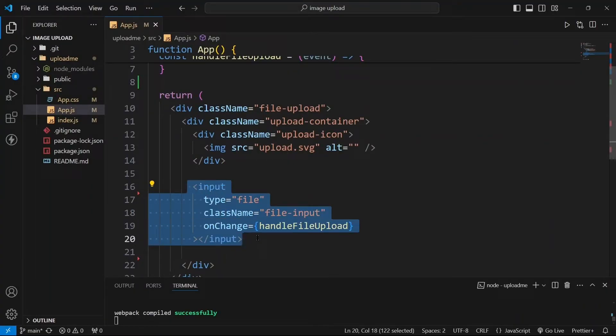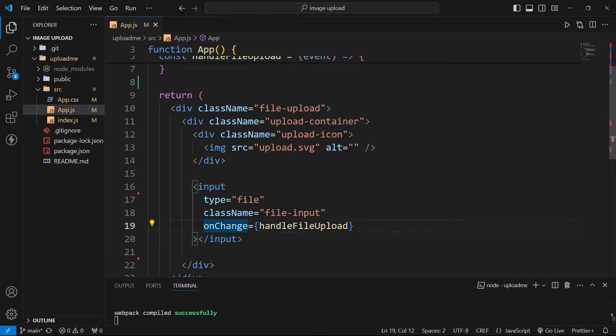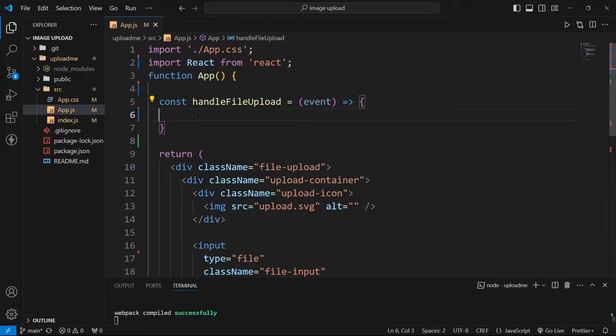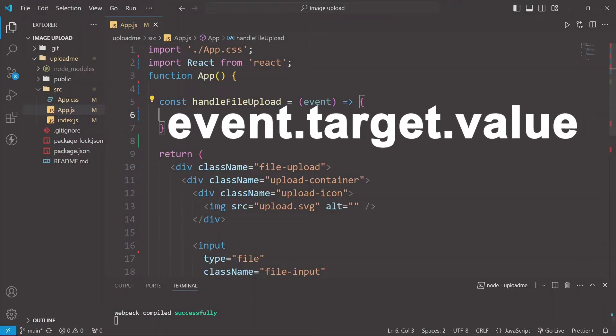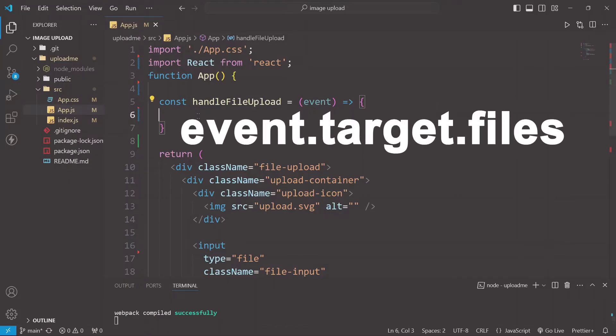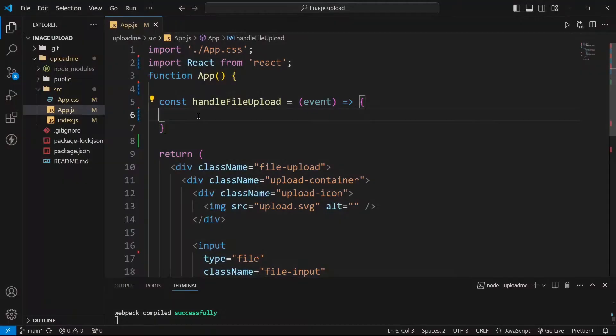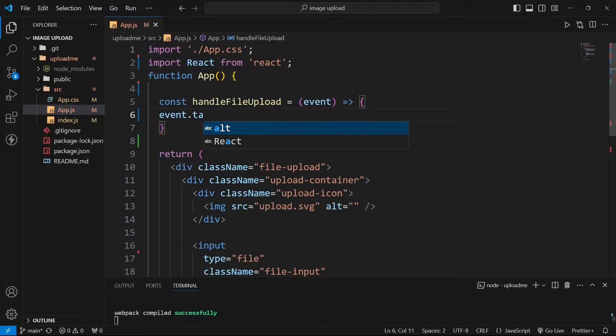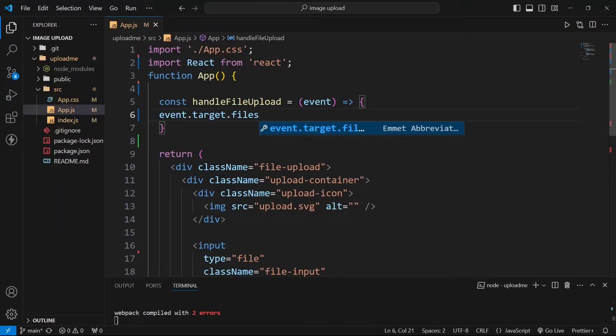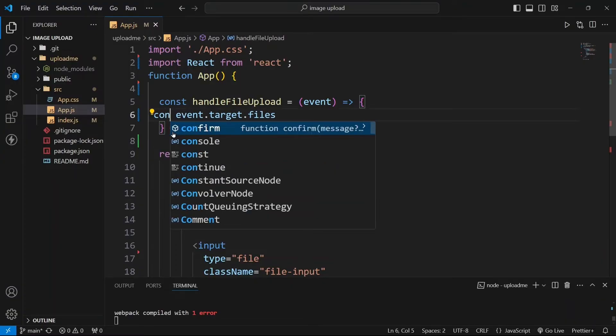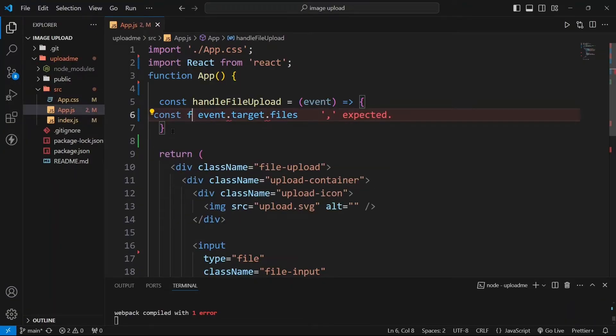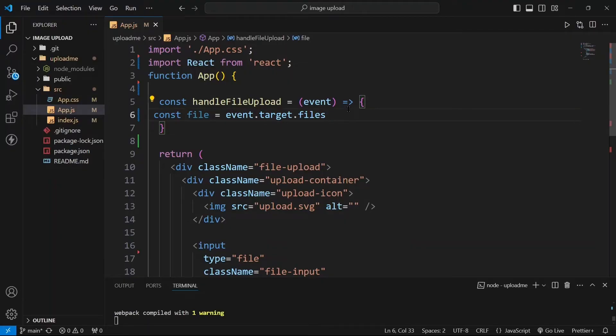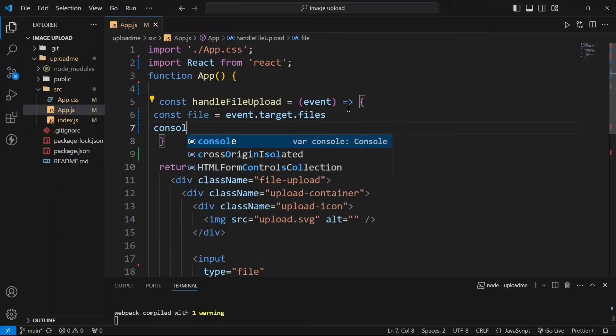You can see in this input tag I have this onChange event where this function is running. If you have already worked with input tags in React you may know that for taking any text value from this input tag we use to write event.target.value, but since these are images so we need to write event.target.files. So let us store this in one variable named as file and we will also console this to check what we will get inside it.